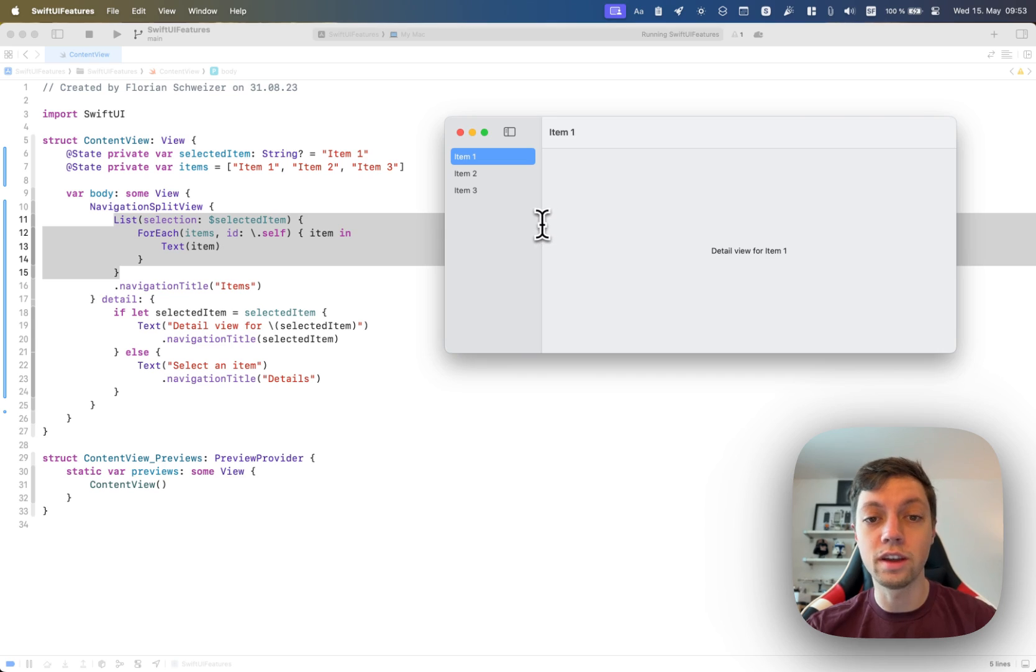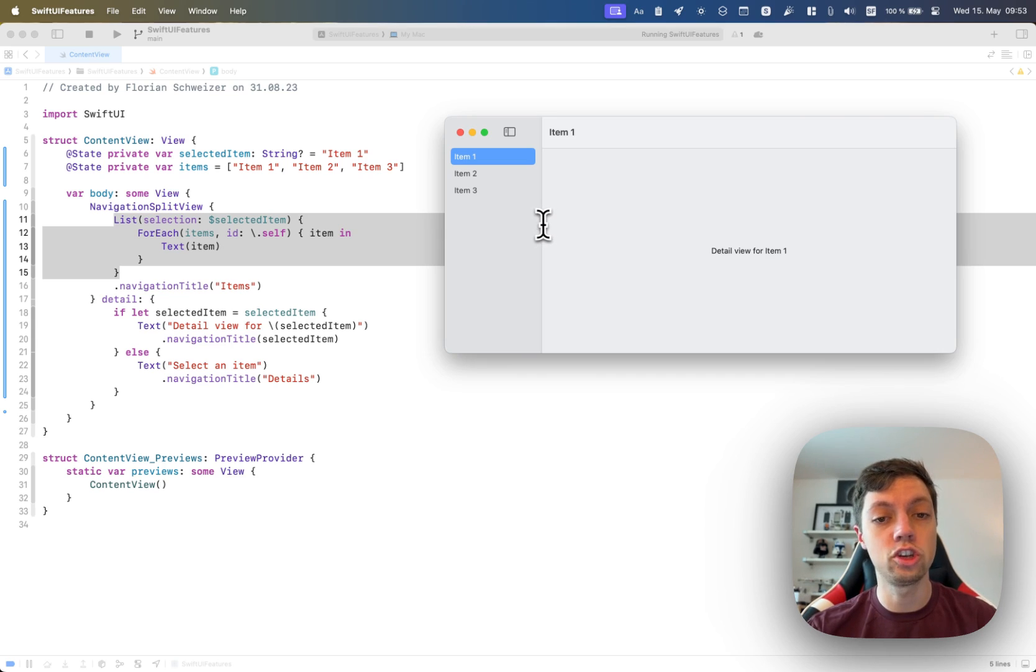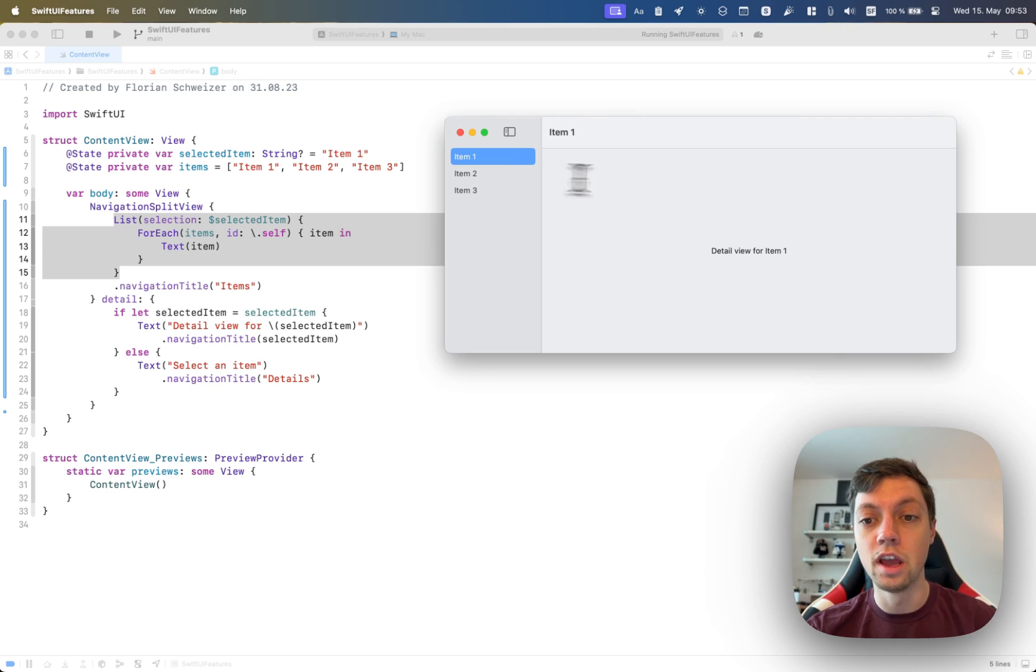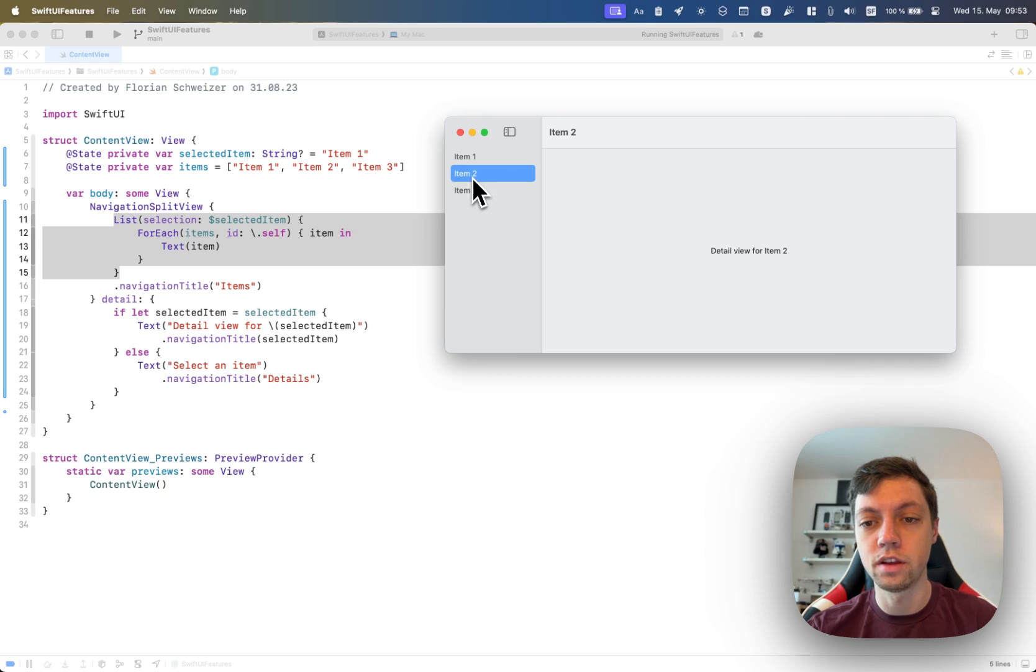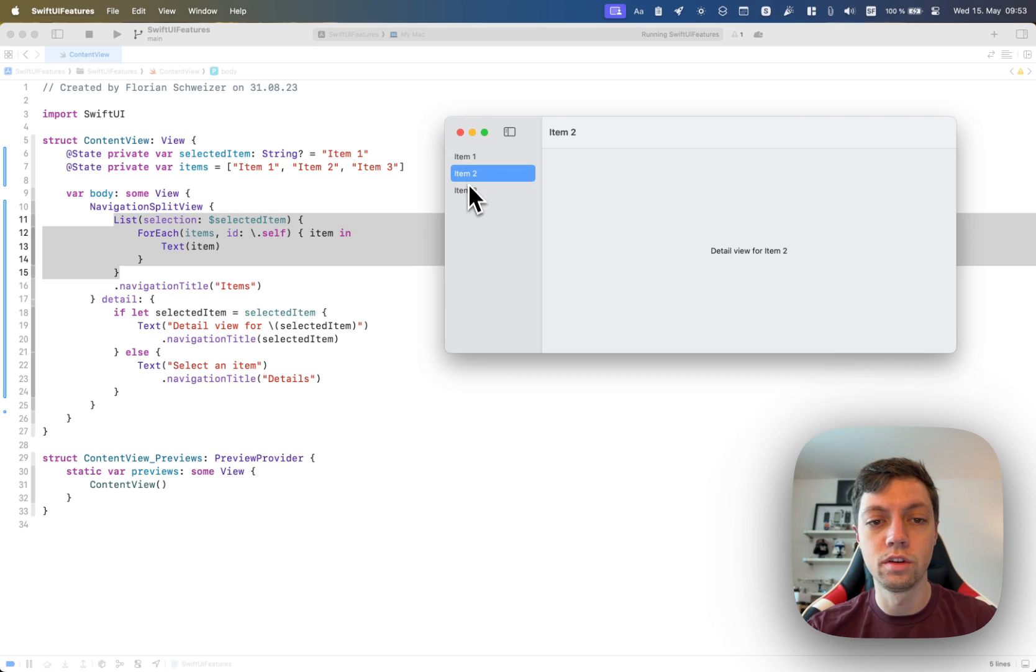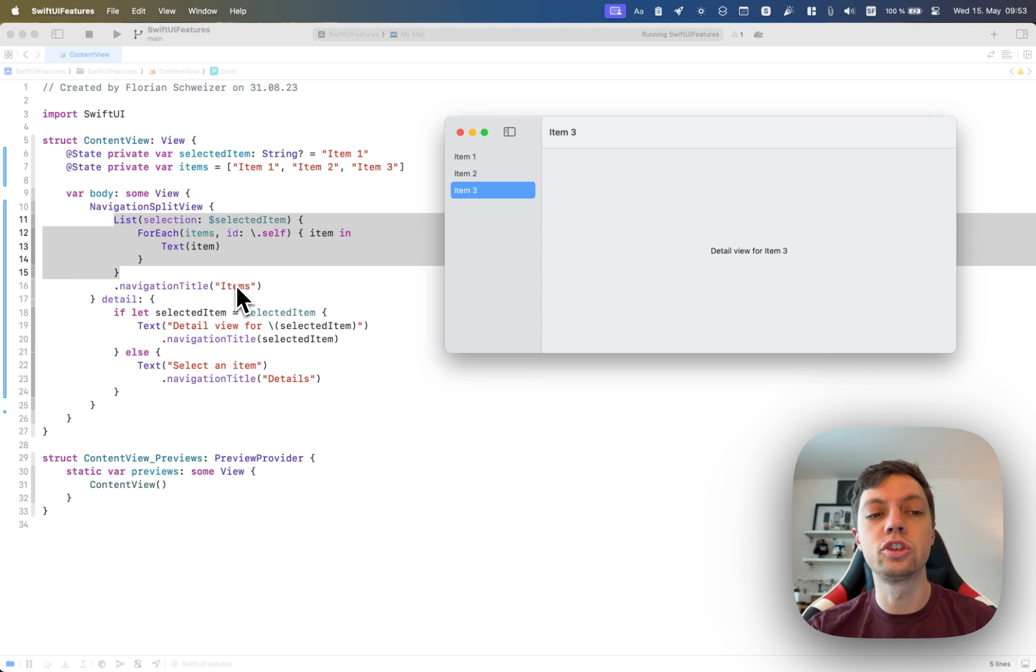In general, you might think, okay, this is just an HStack or an HSplitView with some content on the left and some content on the right that depends on the selection on the left. But in fact, as you can see in the code, this is actually a NavigationSplitView.